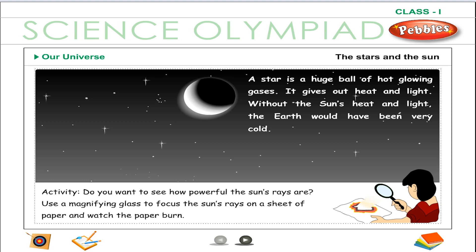Without the sun's heat and light, the earth would have been very cold. Do you want to see how powerful the sun's rays are? Use a magnifying glass to focus the sun's rays on a sheet of paper and watch the paper burn.